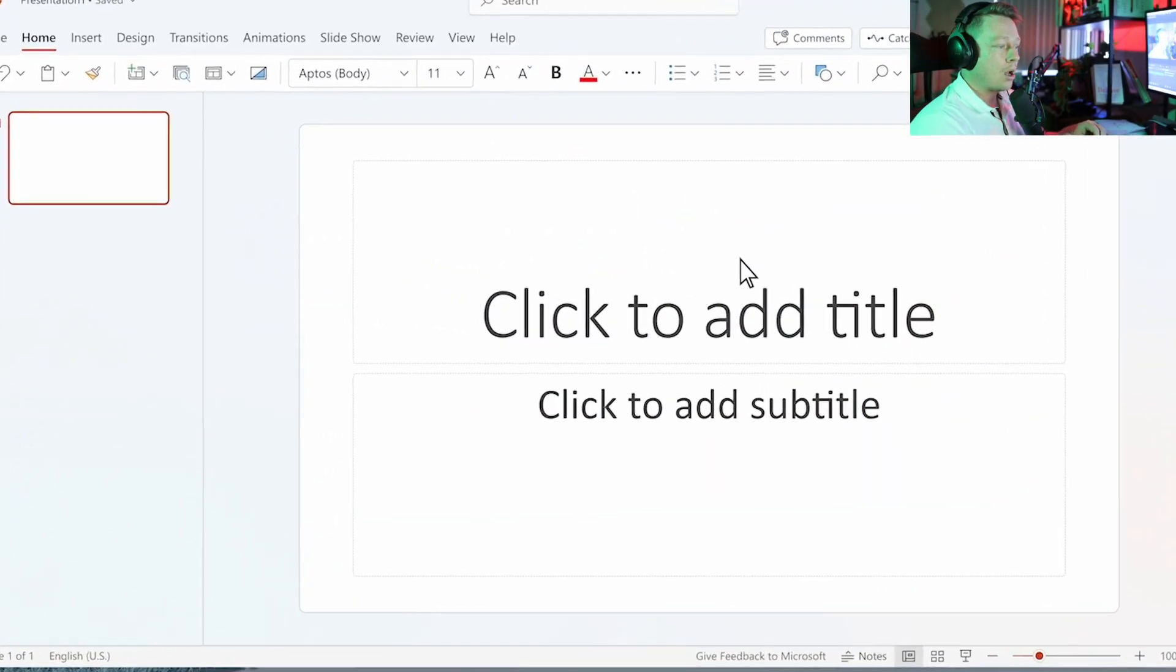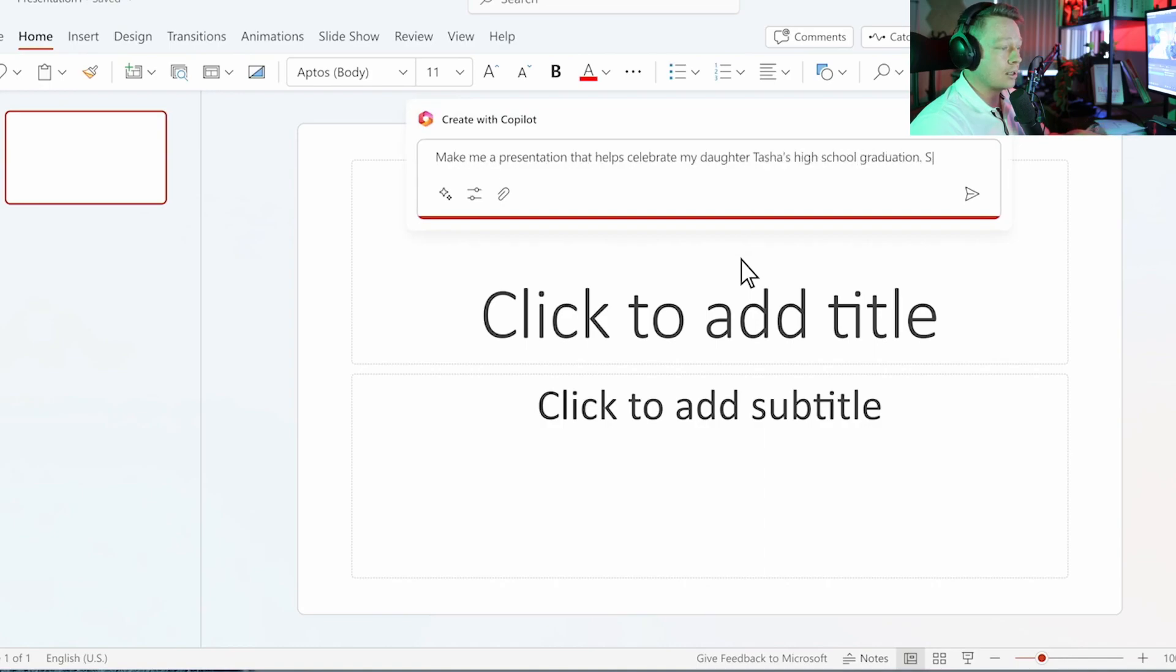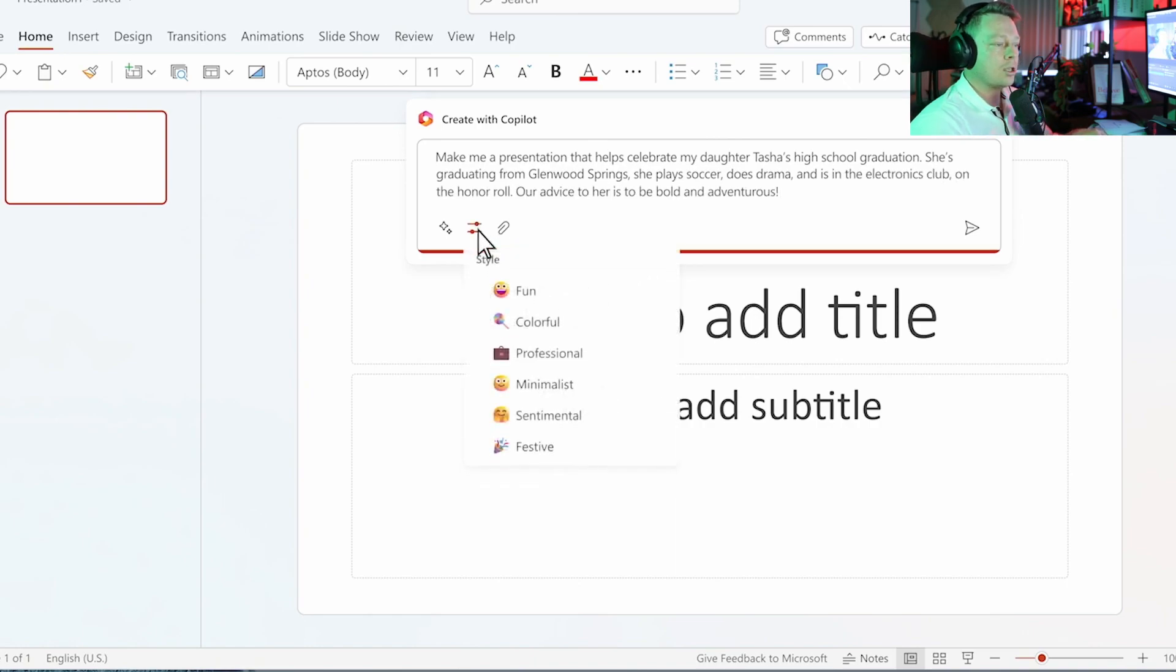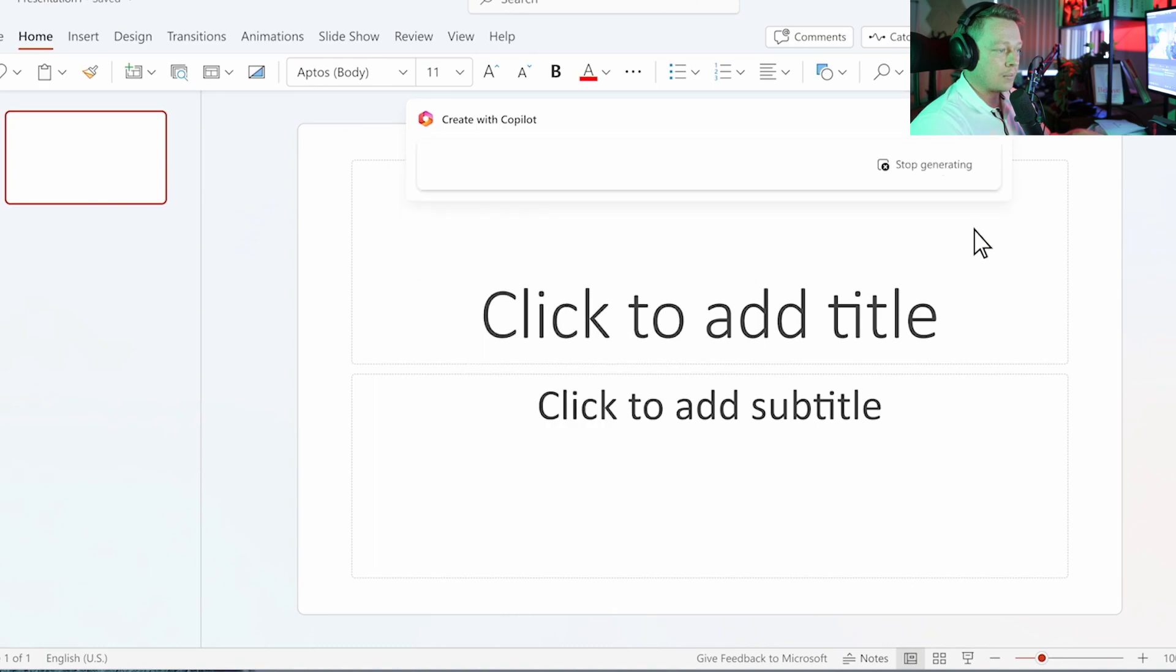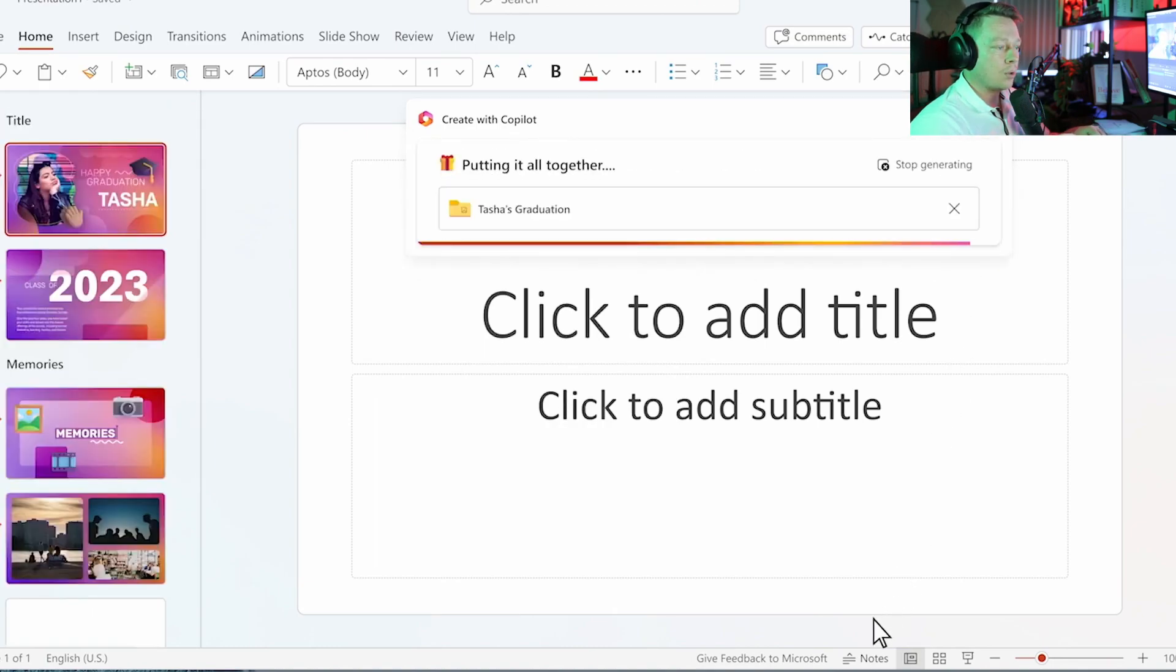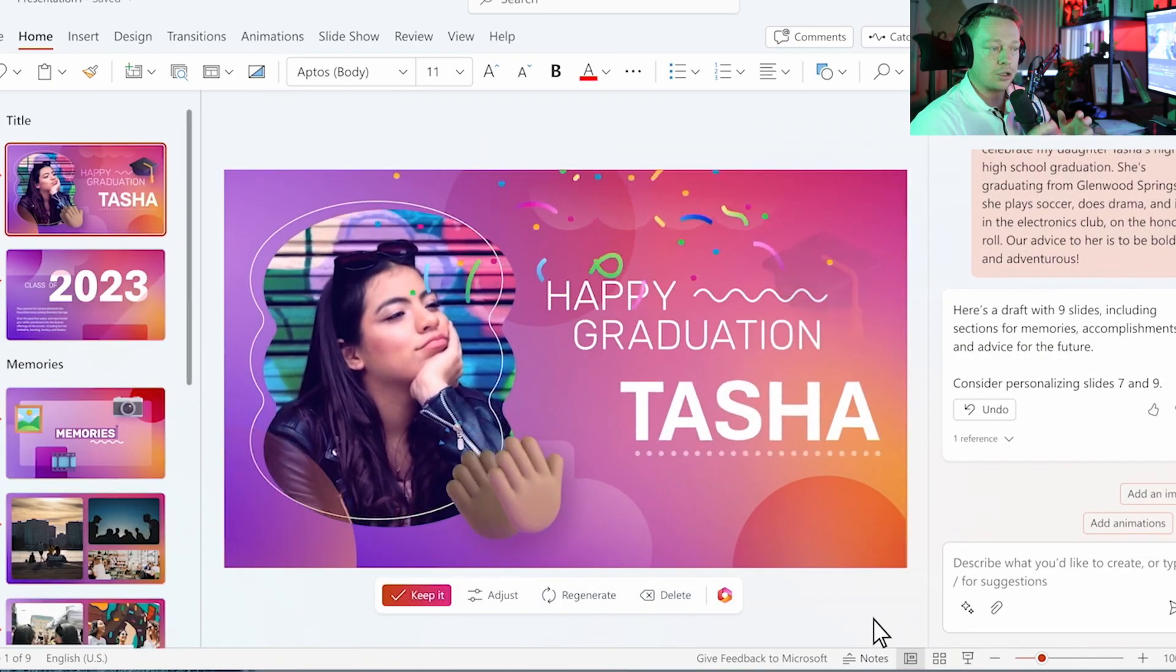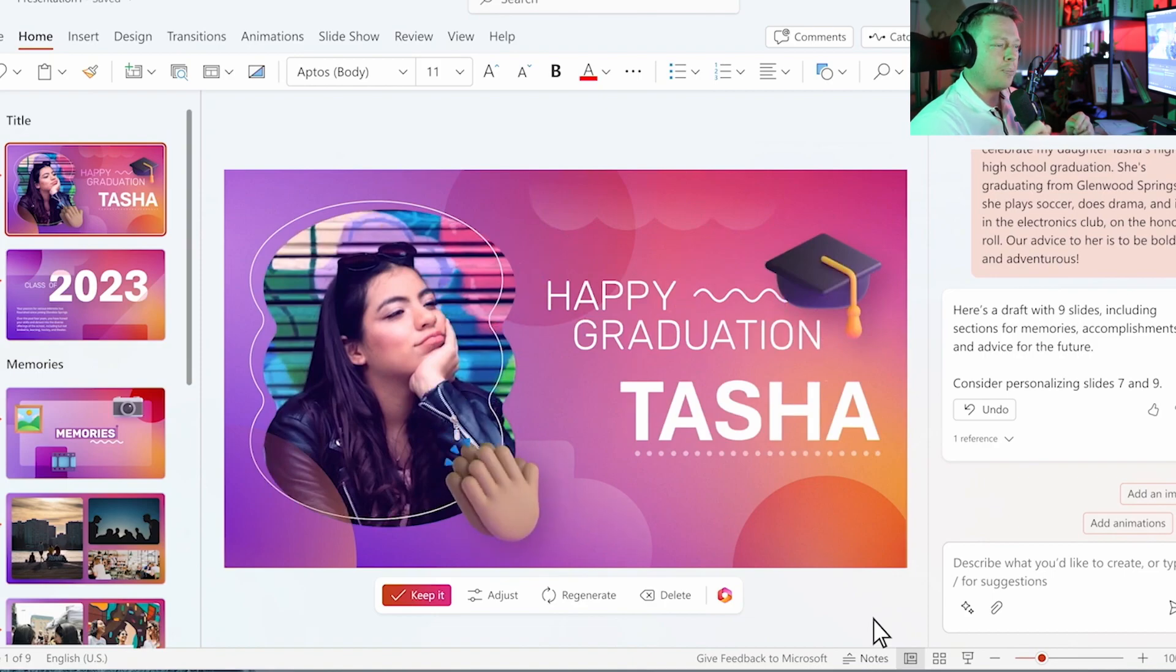With that done, this is my opportunity to create a loving, and let's be honest, a little embarrassing slideshow to celebrate the occasion. I kick things off with Copilot, providing a little information to get started. I add some details about my niece. I can also change the style to create something fun and festive, and Copilot goes to work finding the right words and searching my OneDrive for the best photos.